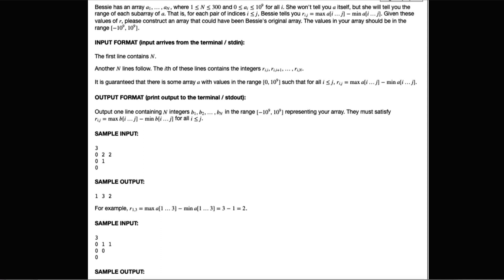Bessie has a mysterious array of n integers. She won't tell you what they are, but she will tell you a different array of the difference between the maximum and the minimum of any given range inside of her array.